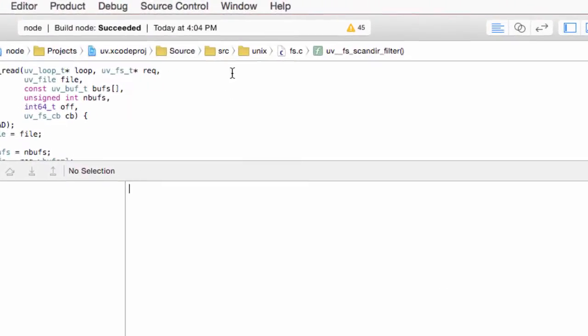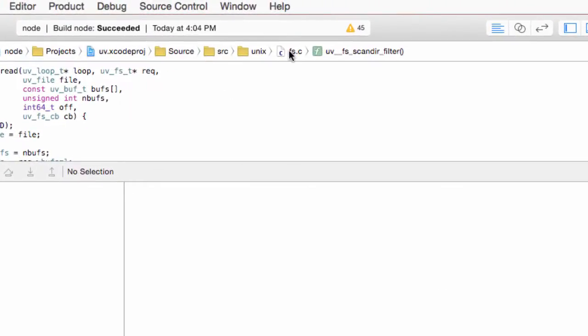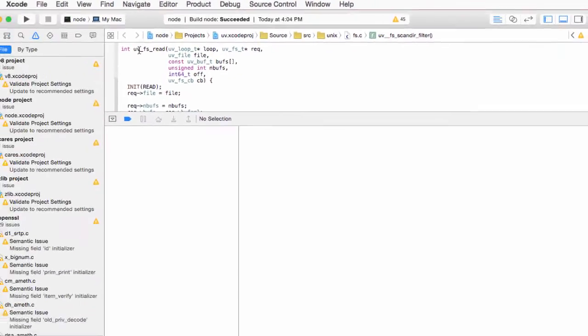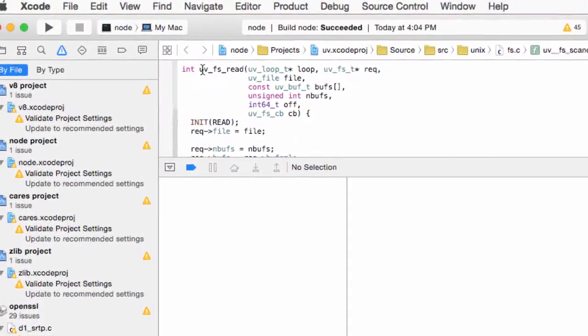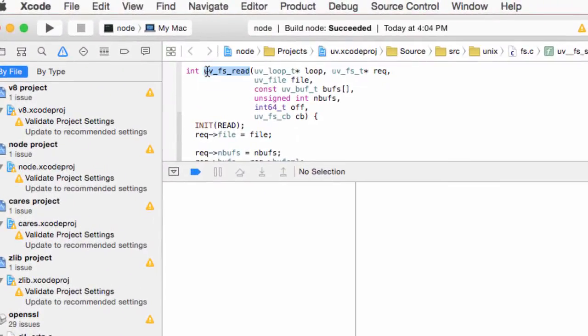We're going to do that inside the fs.c file. We're going to put a breakpoint in the uvfsread function.